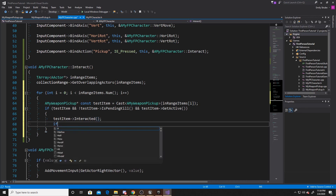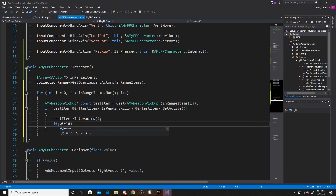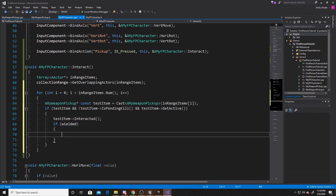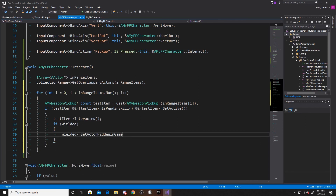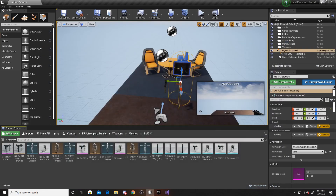So then if all of this is true, what we want to do is say that our test item has been interacted with, which is the function from our weapon class. And then we want to say if our wielded isn't null, then we want to take our wielded and set the actor hidden in game to false. What this will do is take the wielded object that we've attached to our character class and make it visible in front of our camera. So we can go ahead and save this and go back to the scene as that's all the coding that we'll be doing, then compile.